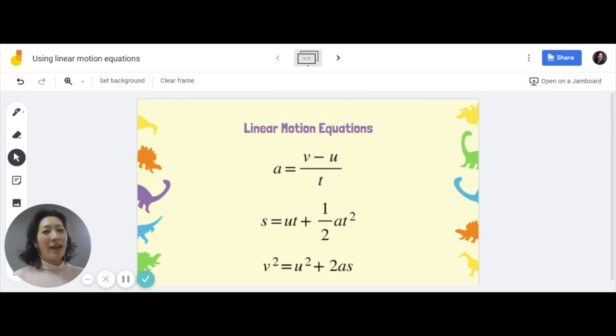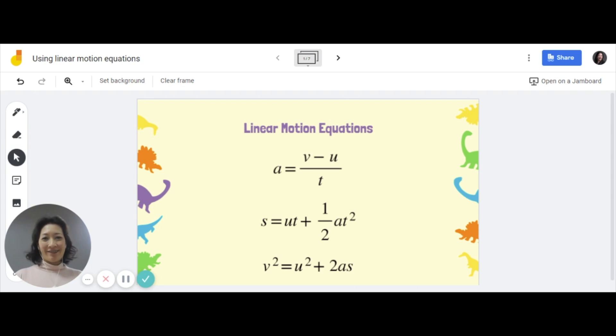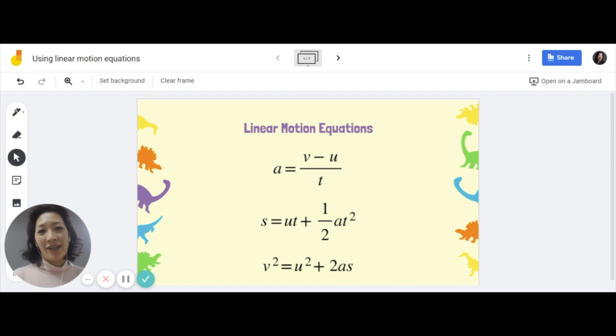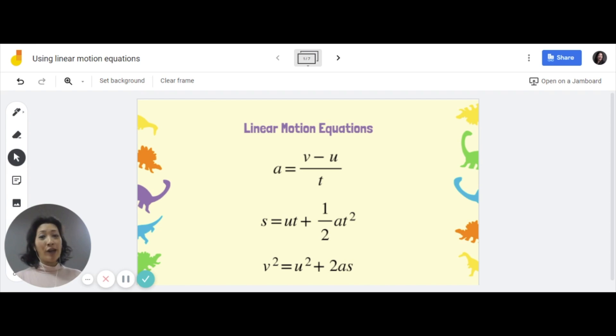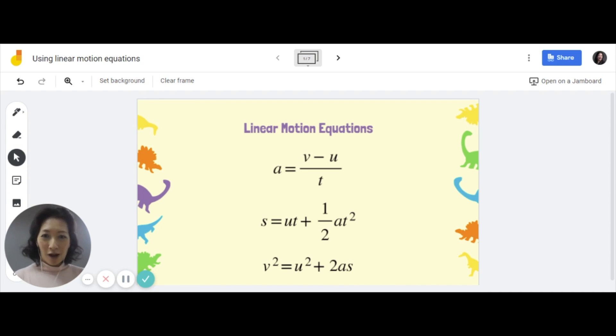Hi everyone! My name is Ms. Ho and I am a physics teacher. What we're going to be doing in this video is learning how to use these three linear motion equations to solve calculation problems.